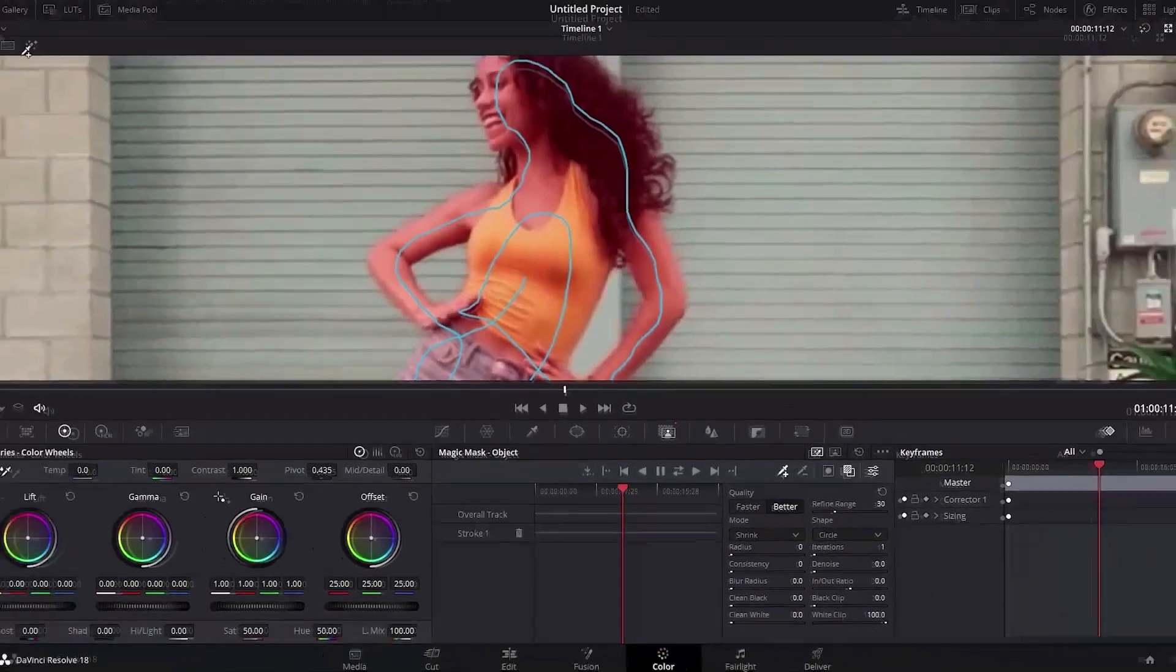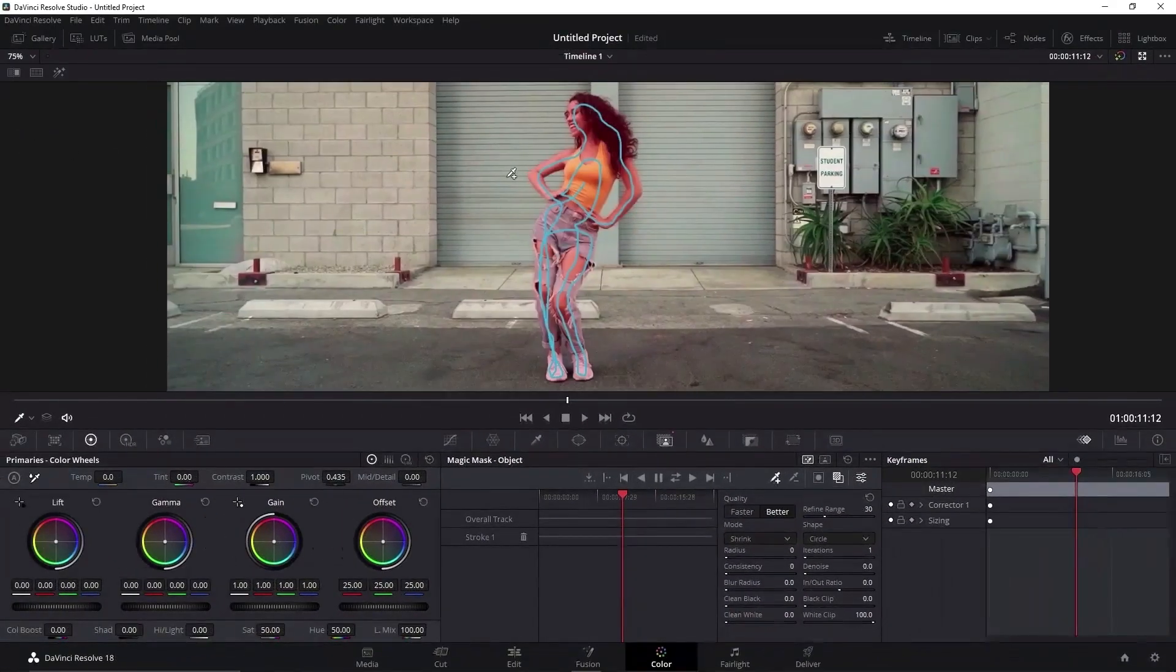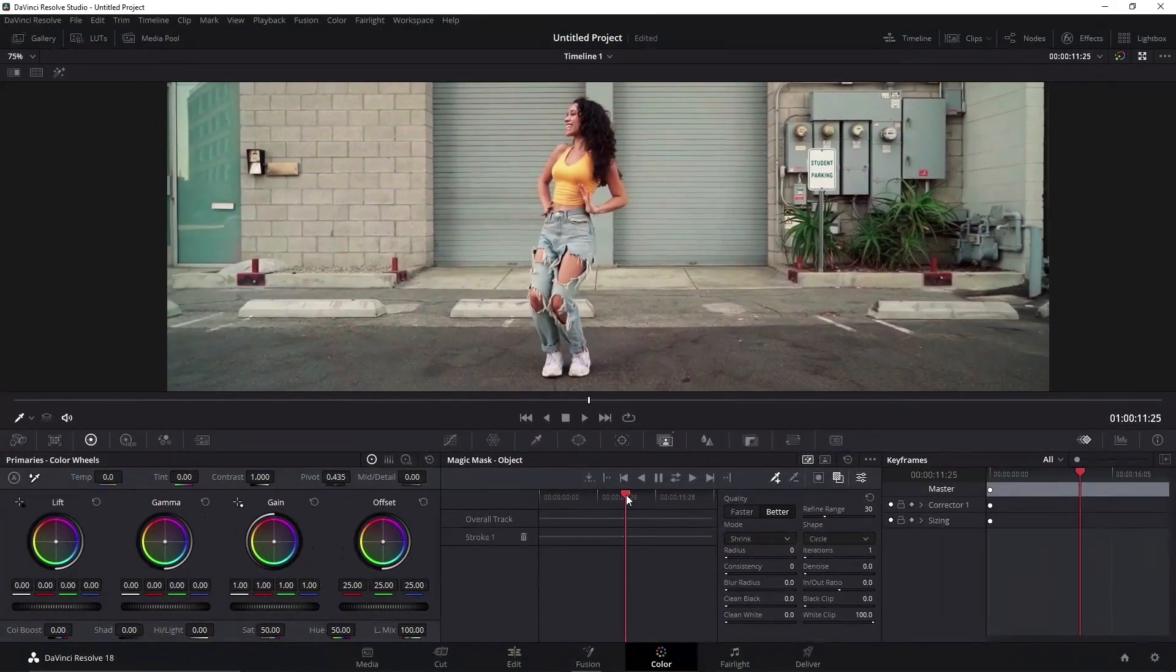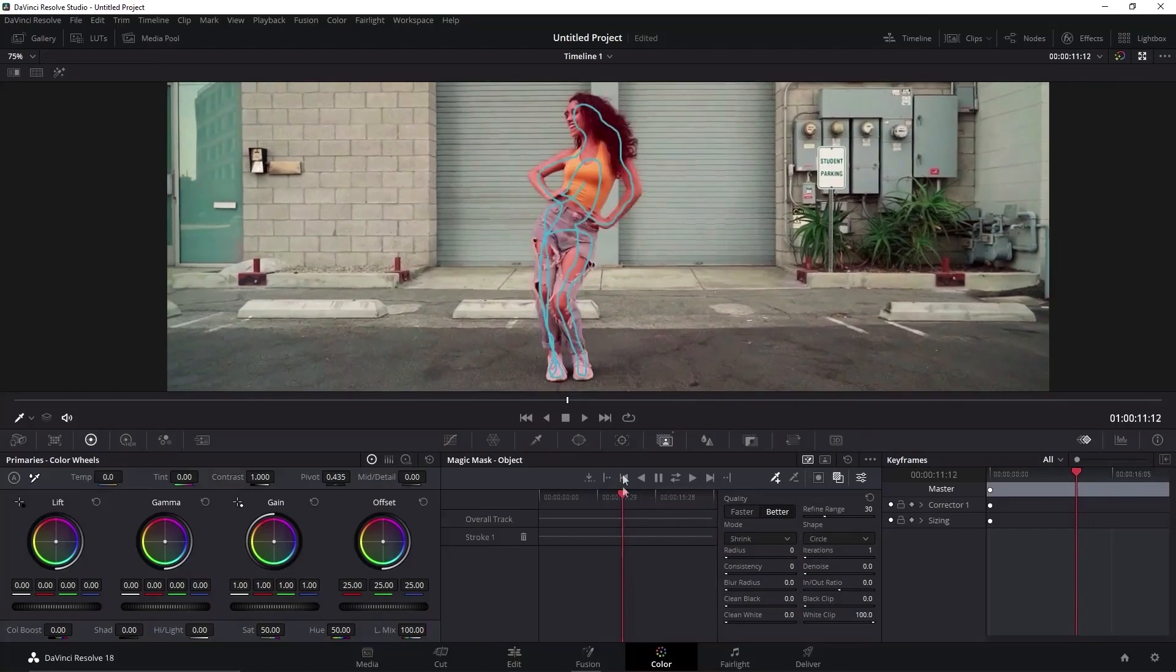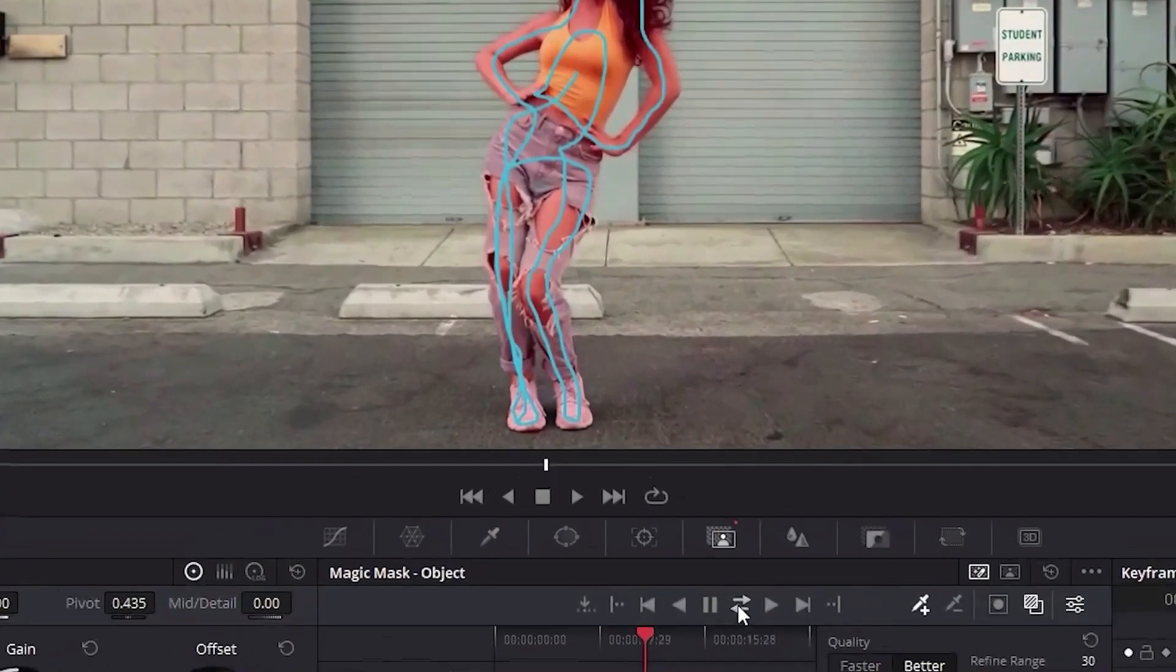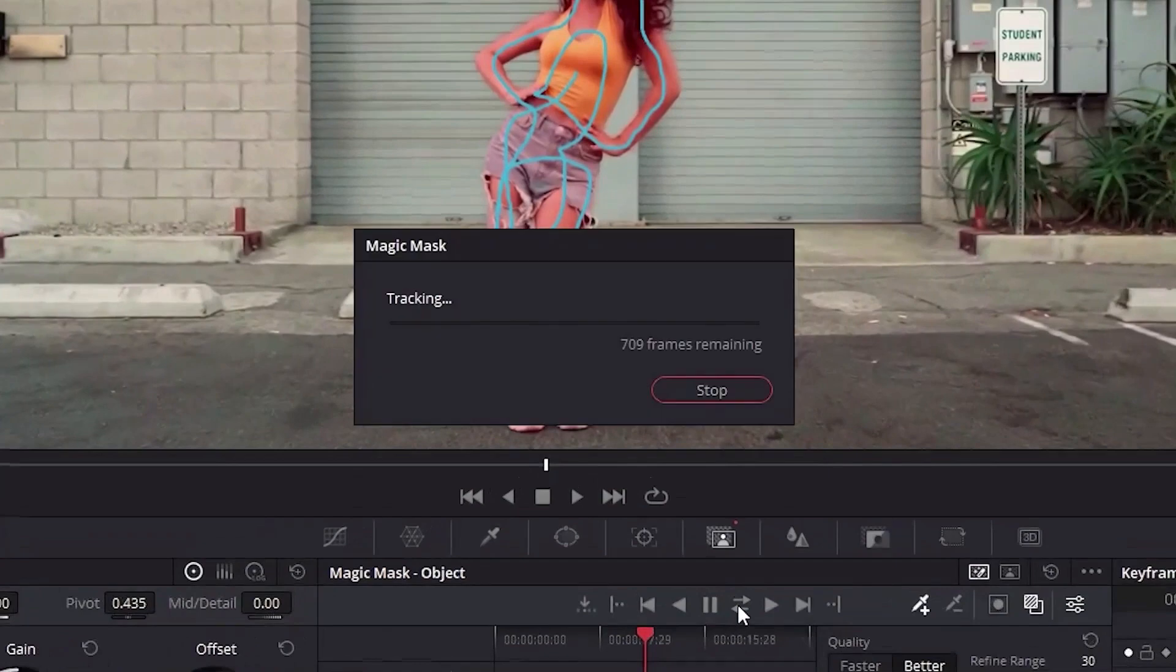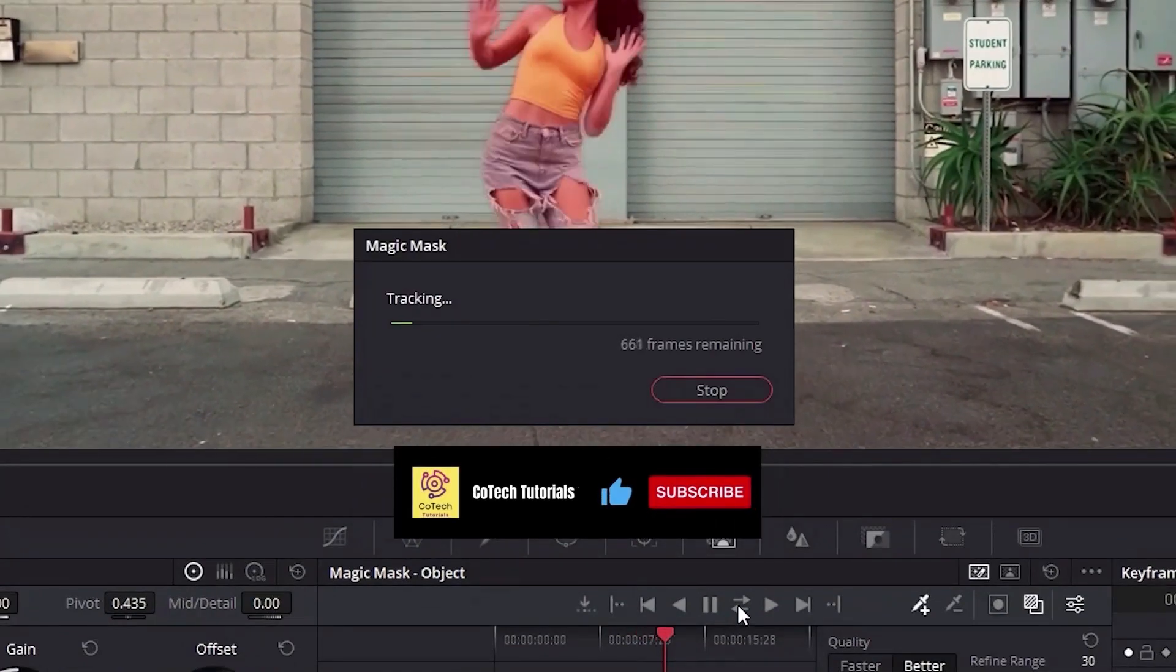After we are done with it, if we go to the next frame, the mask is no longer there. To fix it, go back to the frame you made the selection and choose this icon here. DaVinci will track all of your video based on the selection that you made with the qualifier.